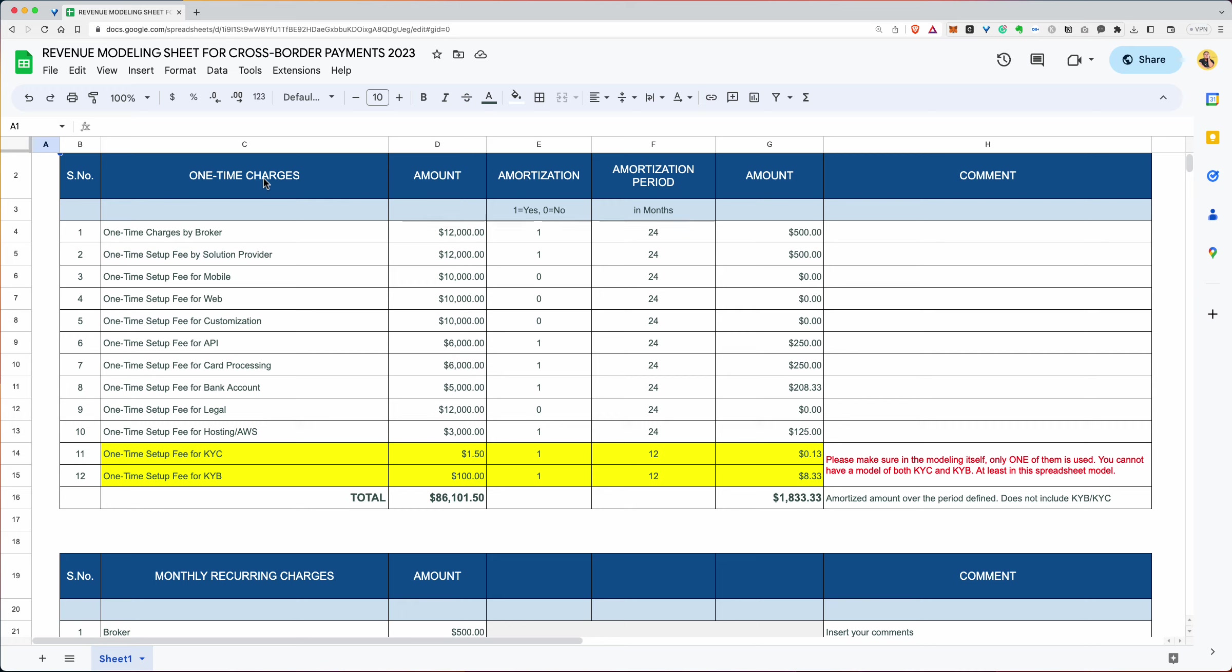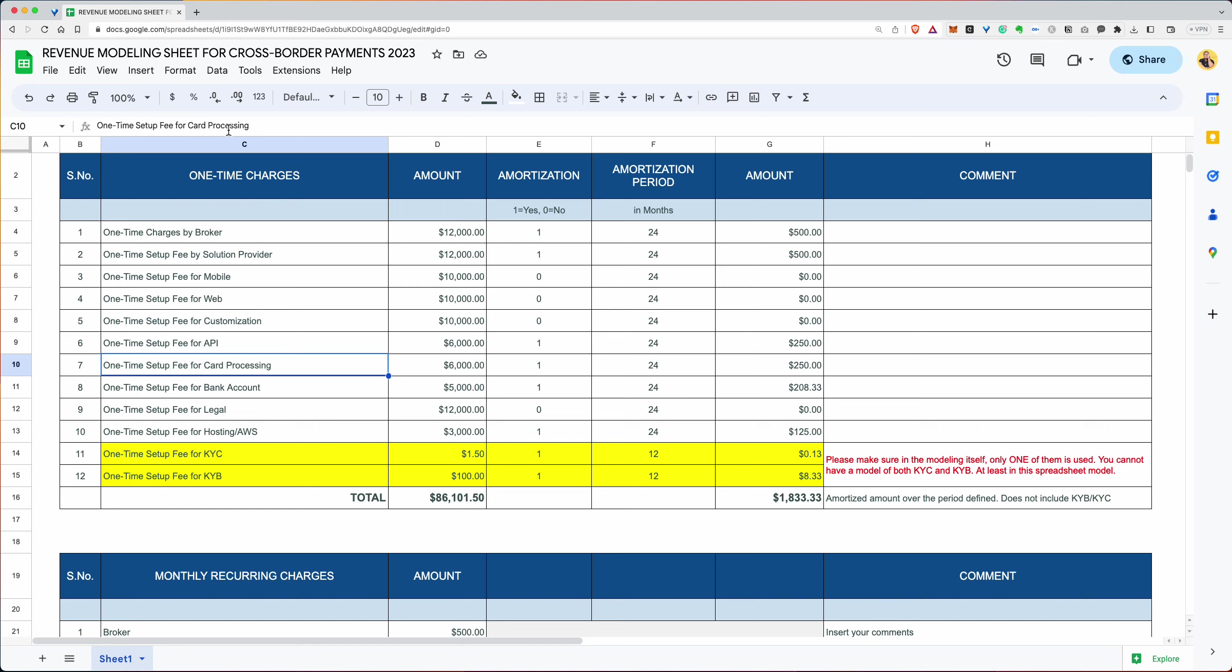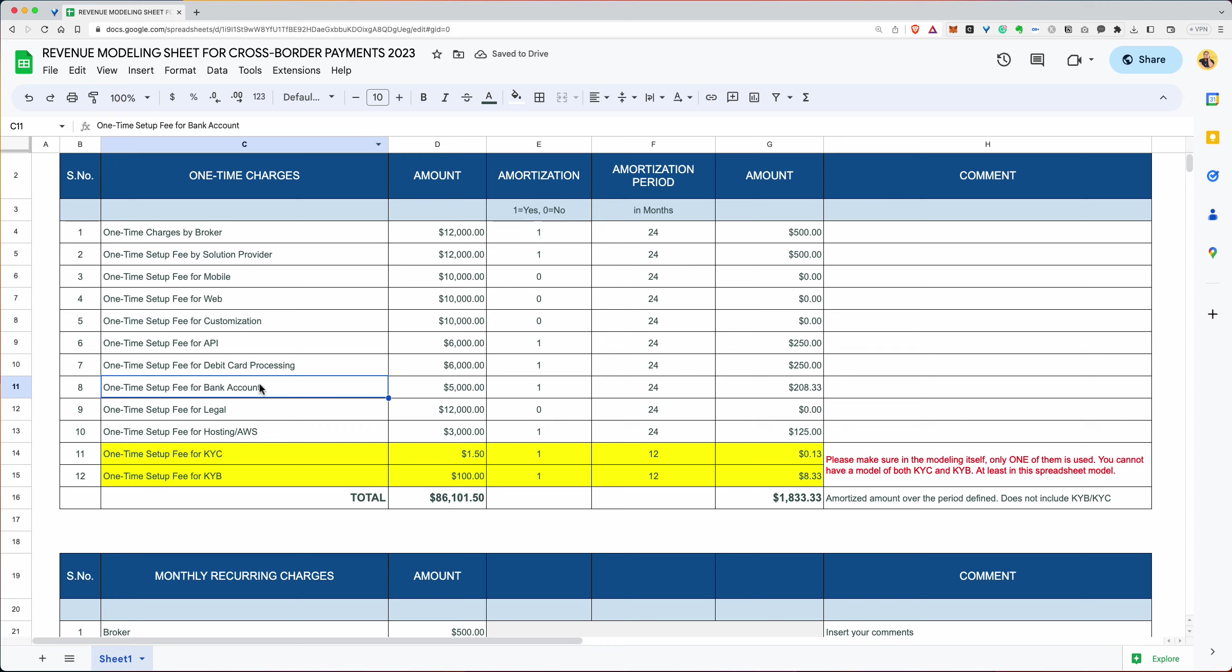It has a couple of sections and I will explain what each section does. This section is for one-time charges. No matter which solution provider or service provider you decide to work with, they will definitely give you some sort of one-time charges. There may be a broker involved like ourselves, there may be a one-time solution fee by the solution provider, a mobile app fee, web customization, API, and all these by the way you can change. You could write for debit card processing, whatever. All these can be changed and you don't have to account for everyone. If there are only five fees, there are only five fees. If there are 20 fees, simply increase somewhere in the middle and spreadsheet will take care of itself.